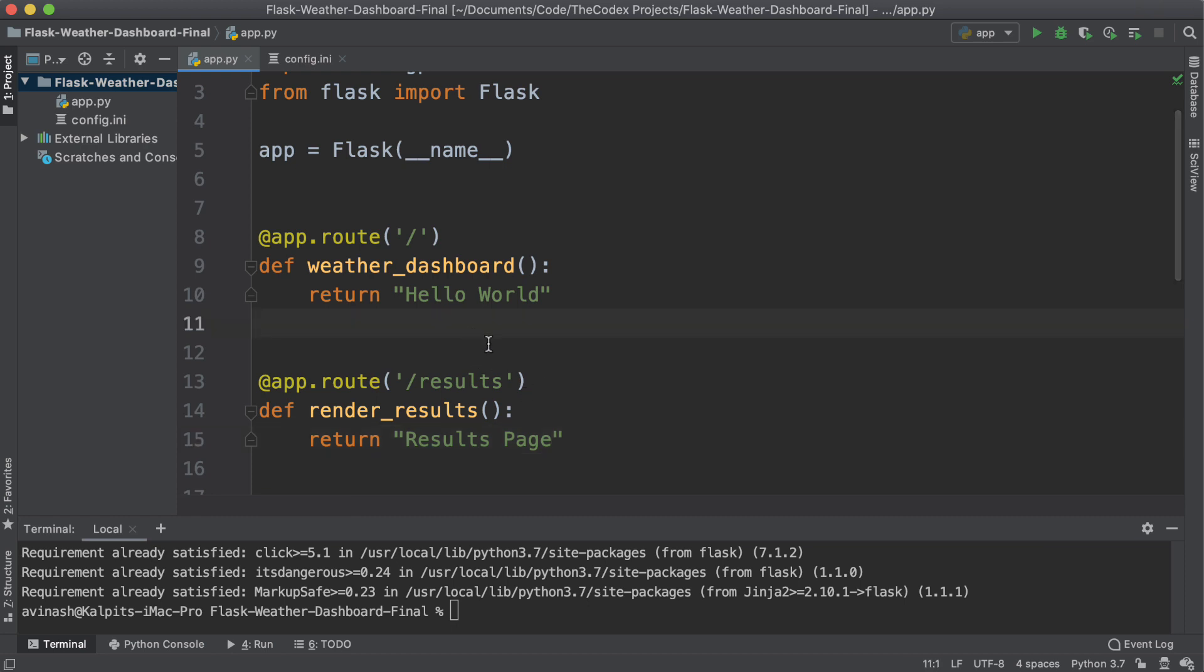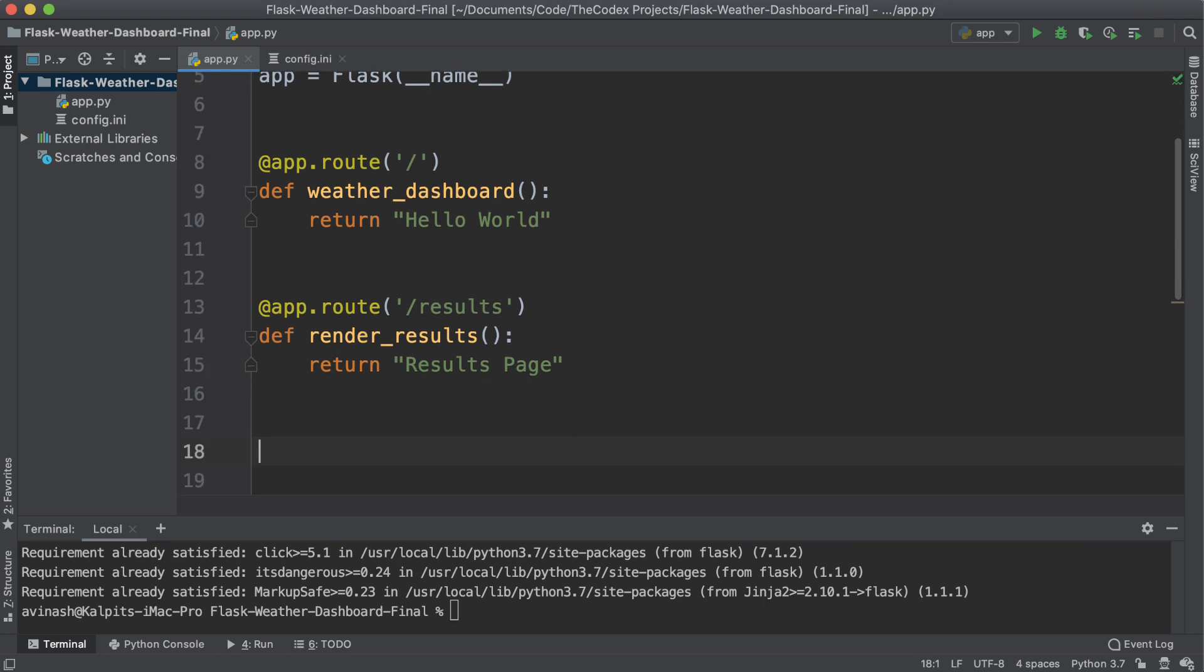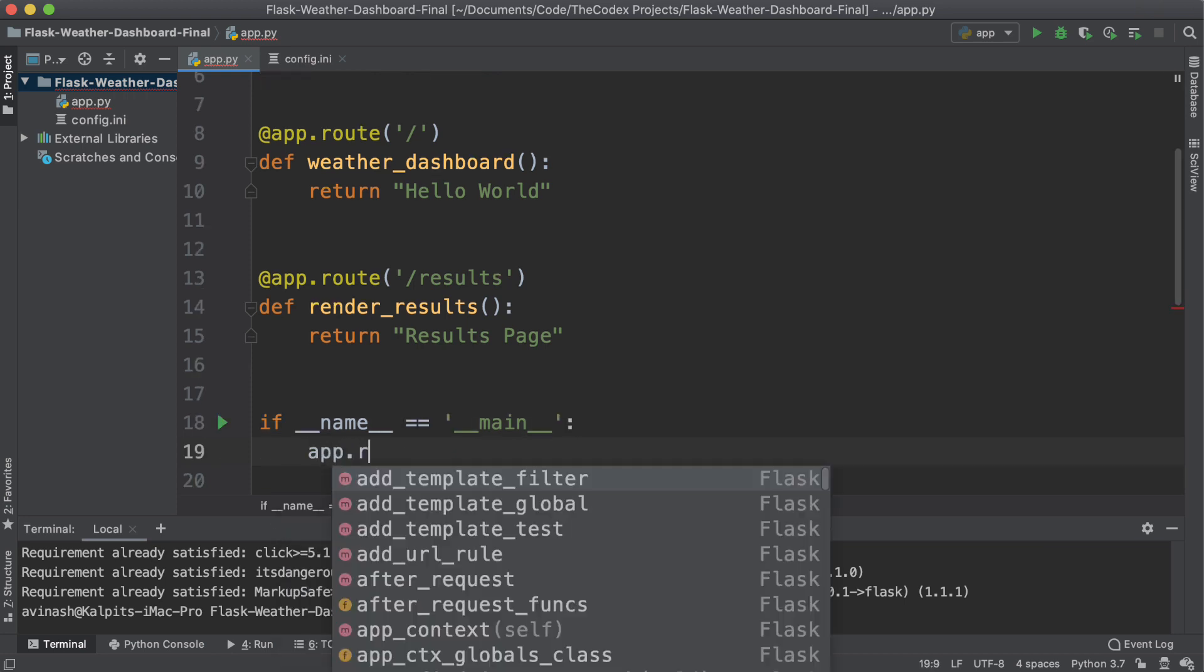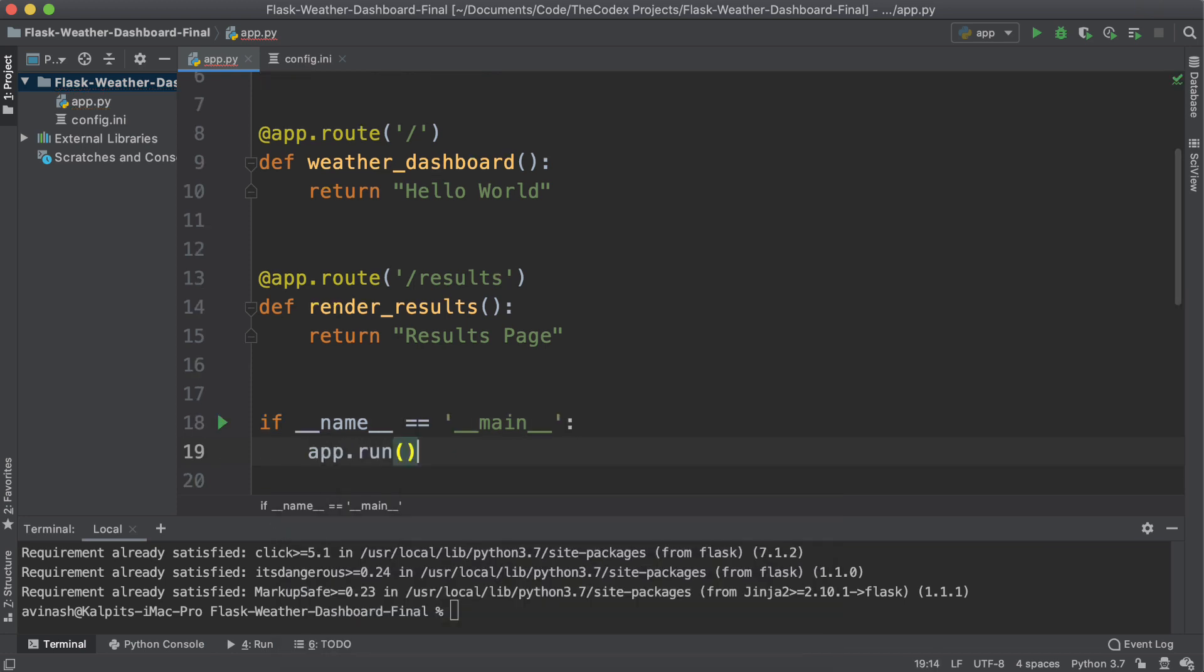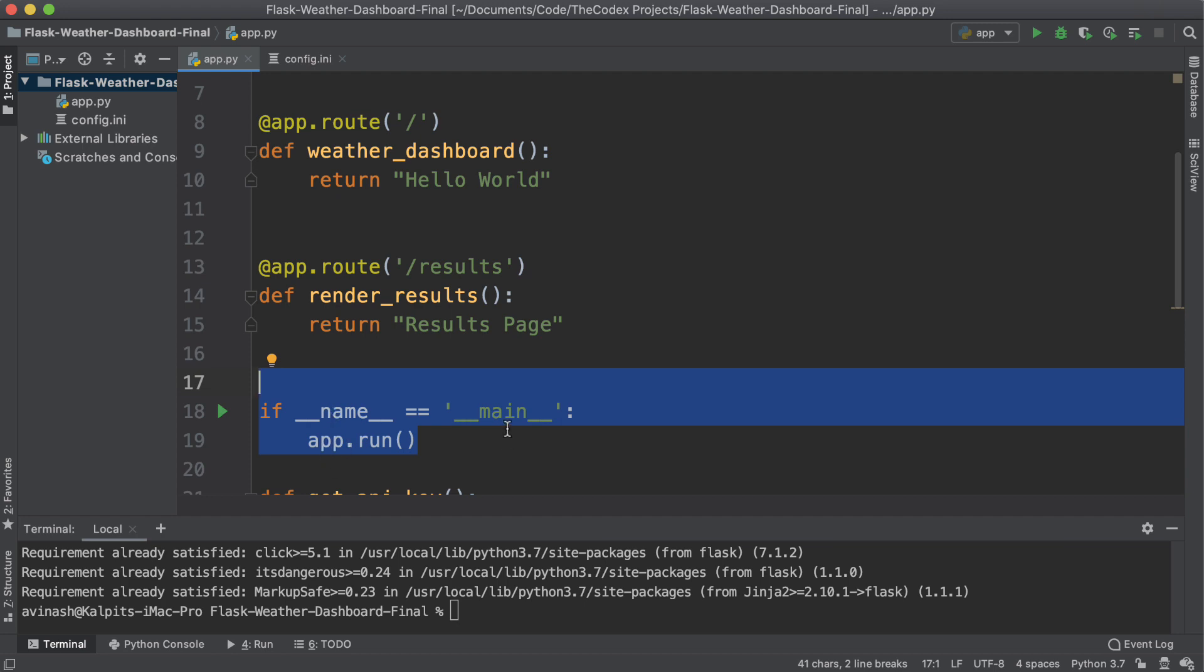If you had some experience with Flask before, these are very common. And last but not least, I'm going to add in the code to ensure that our Flask app runs only once. Here, we're going to say if name is equal to underscore underscore main underscore underscore, then app dot run. This ensures that our app is only run once and multiple instances are not created.